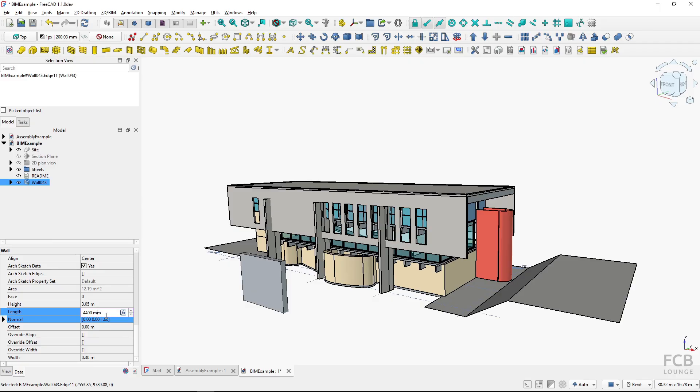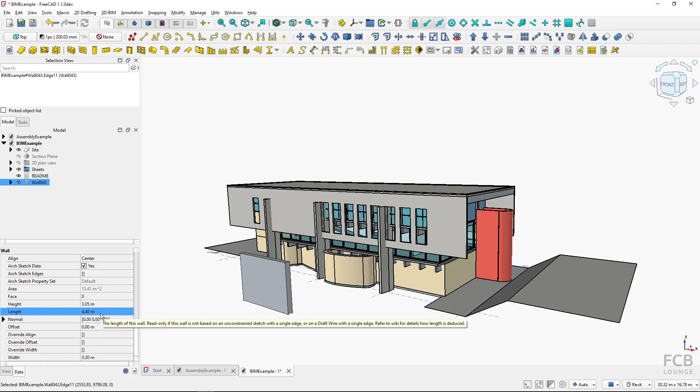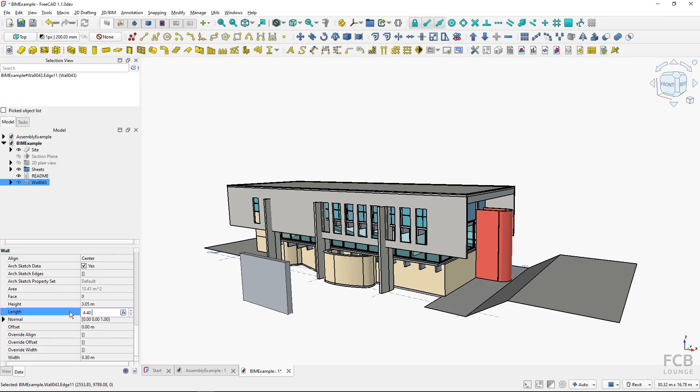Hit enter, and FreeCAD translates that to the unit system that it uses, so 4.4 meters. I could also use the US units, so I could type in 10 feet, hit enter, and it's translated automatically by FreeCAD. This is really handy.